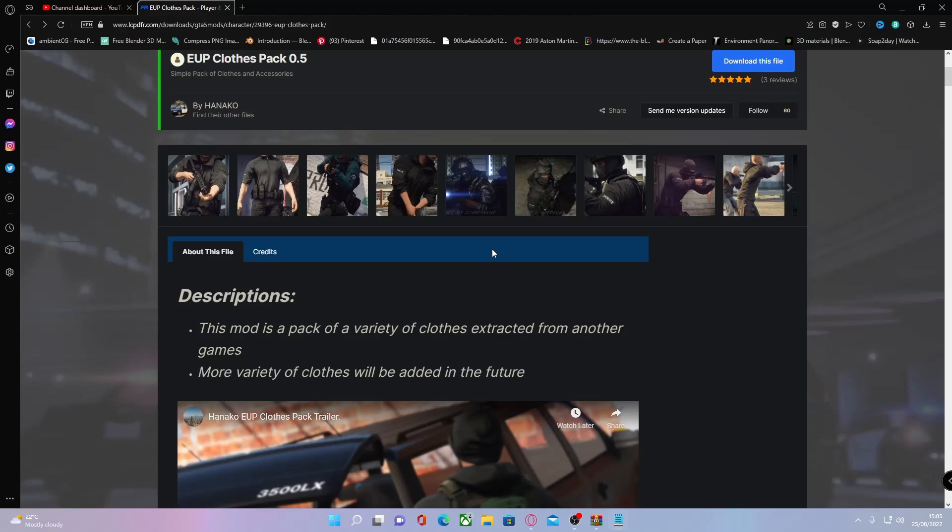A basic requirement for this is LSPDFR, Rage Plugin Hook, and EUP. If you haven't already installed those, click the info button in the top right corner of the screen to watch the tutorial on how to do that first, then come back to this video.